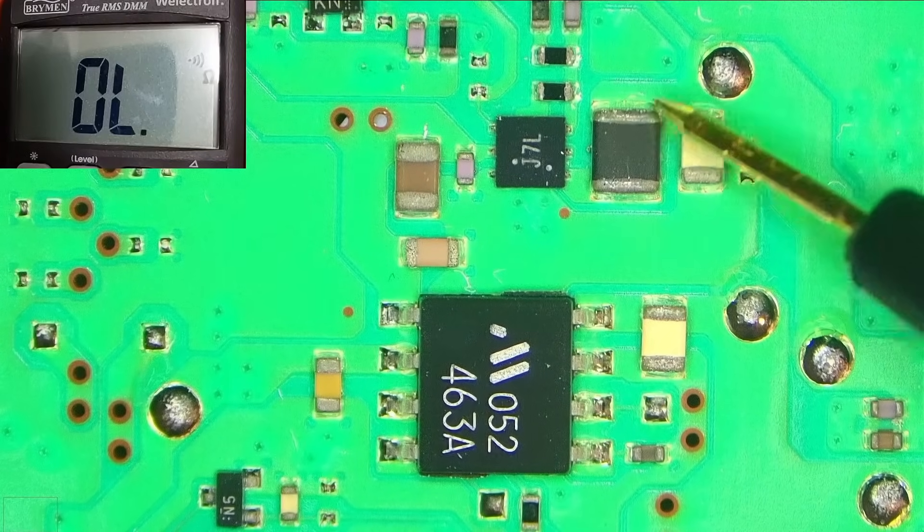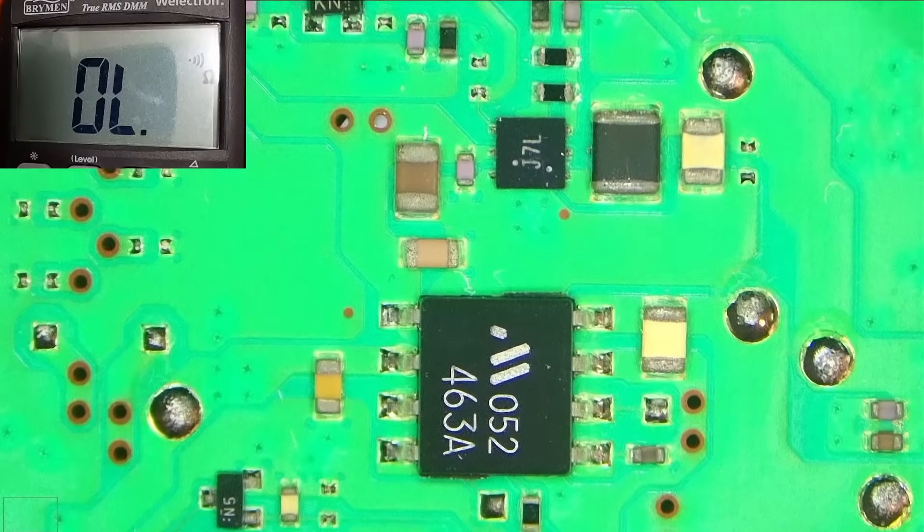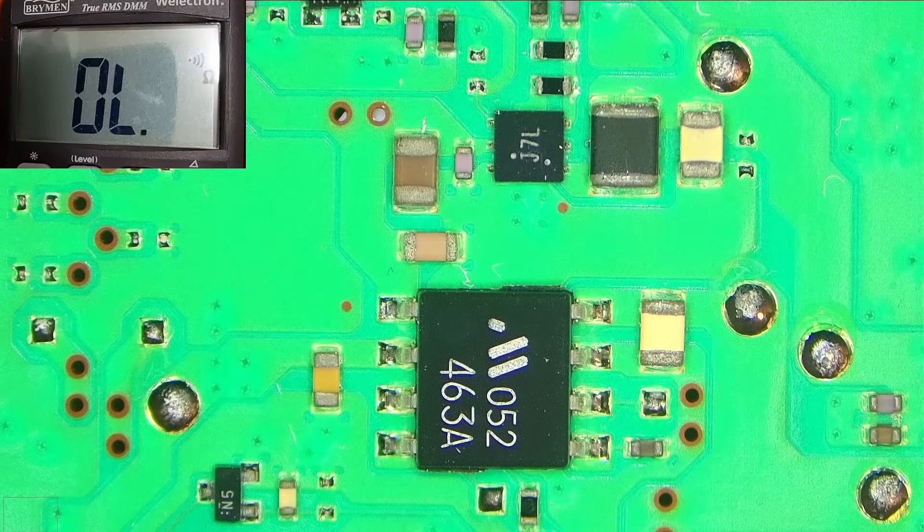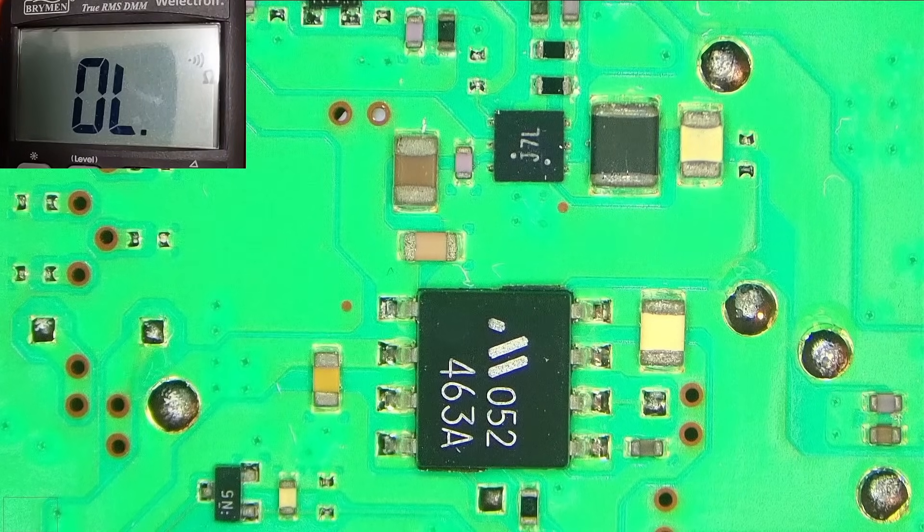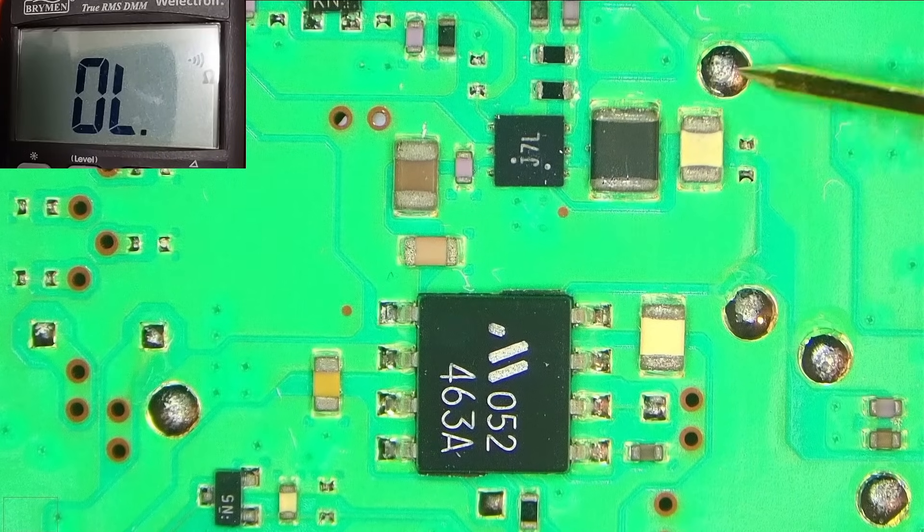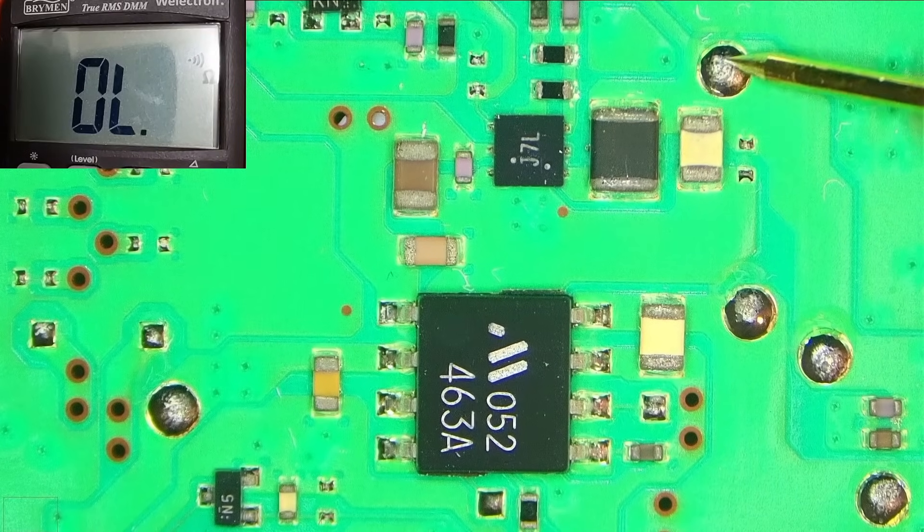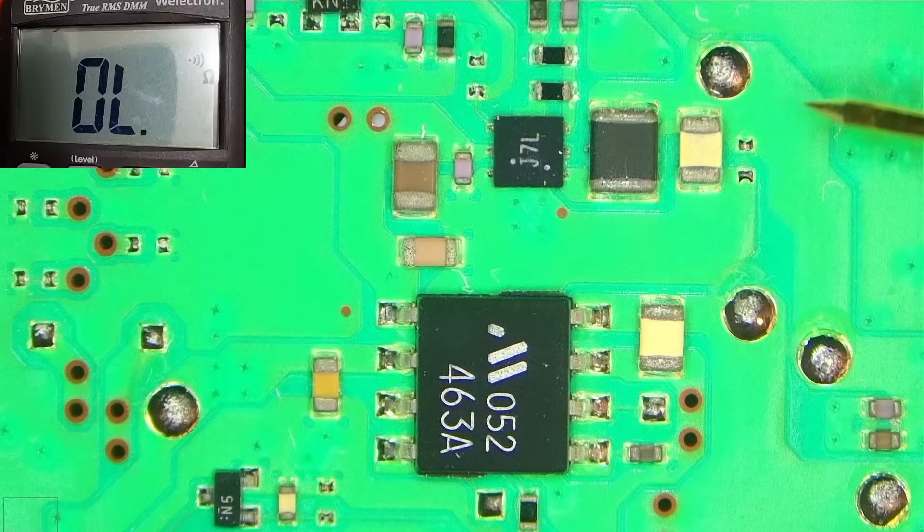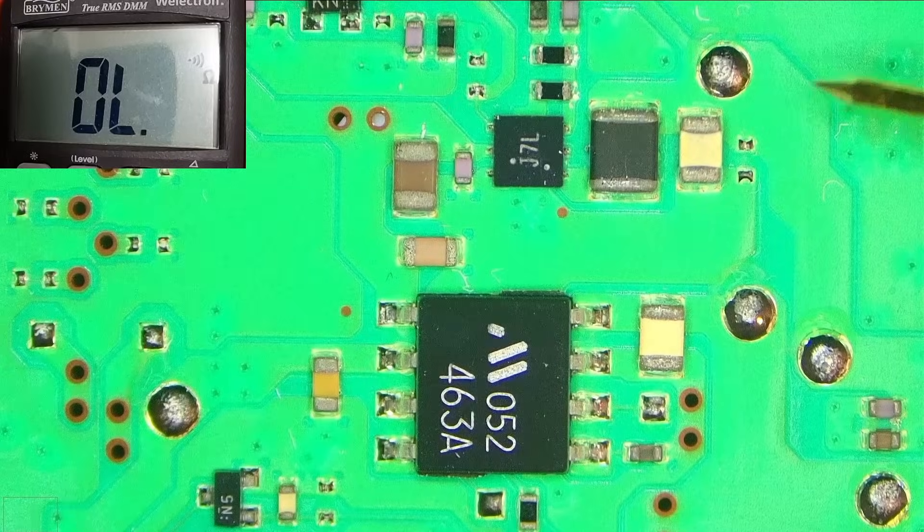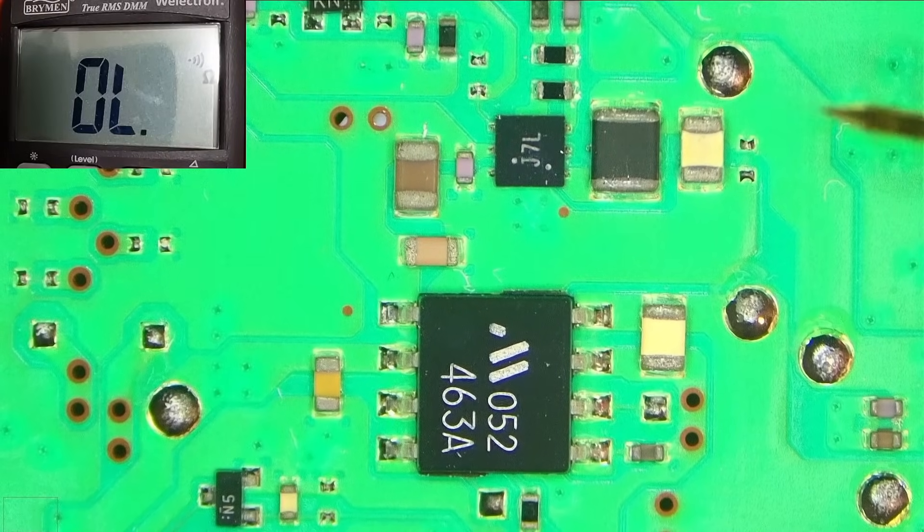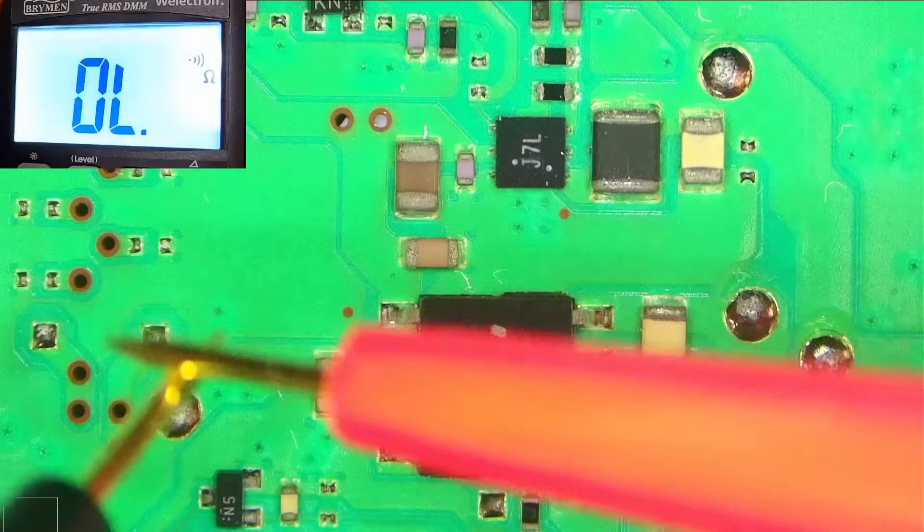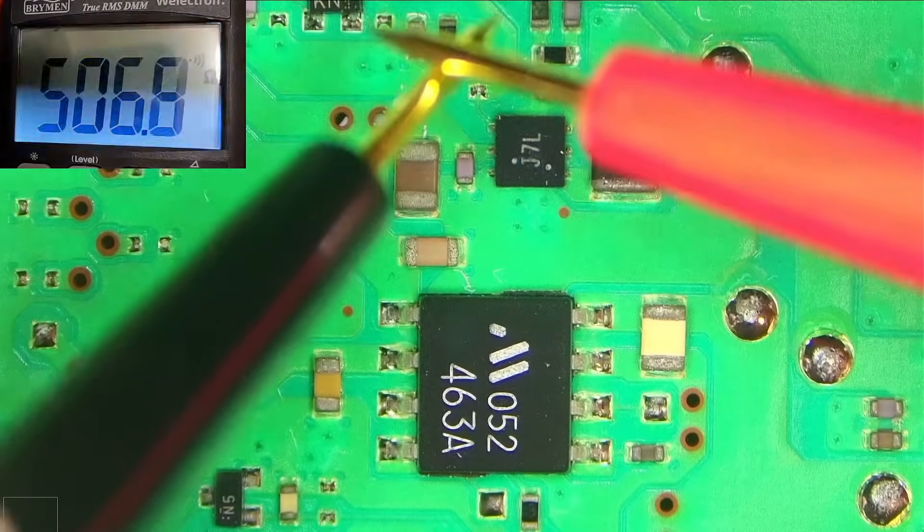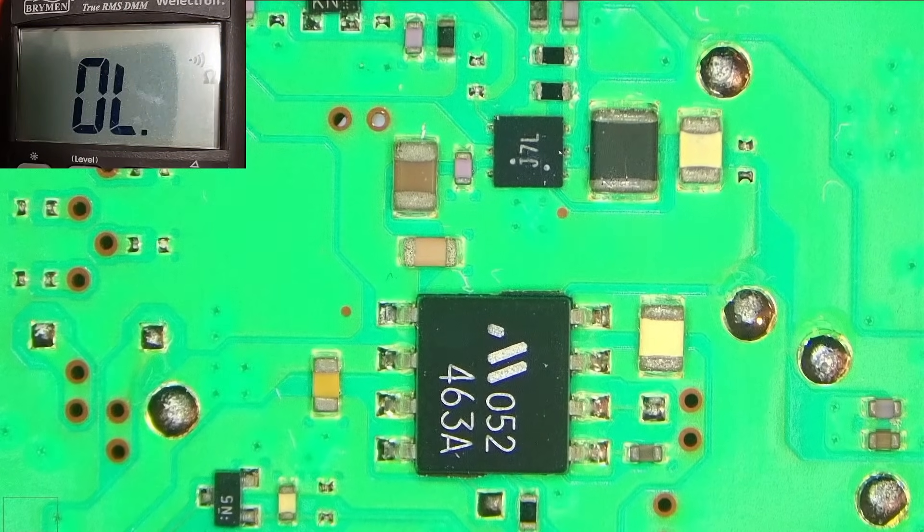Which then goes to the Wi-Fi/Bluetooth chip. So first of all, what I'll do, I'll go ahead and test if there are any shorts. Because if we have a short on this line or the 1.8 volt line, that would most likely suggest the faulty Wi-Fi Bluetooth chip.